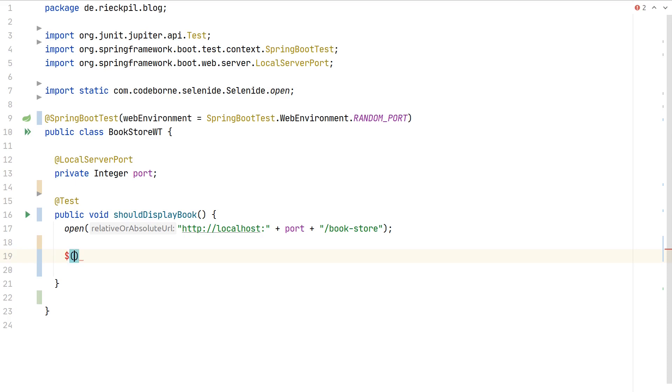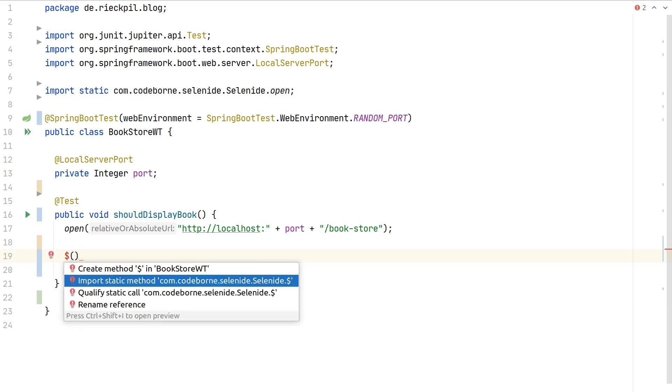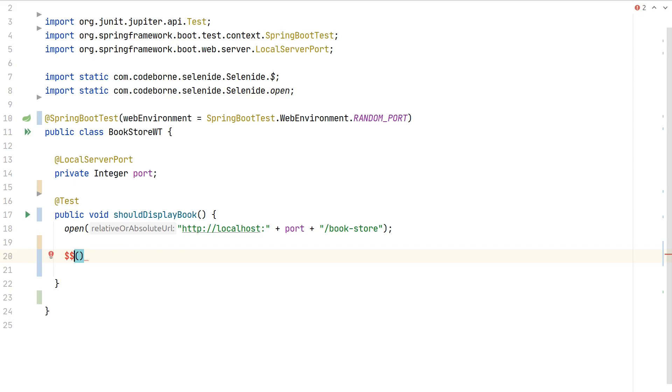Next we have to access the button. First let's write a condition that we expect there are no books displayed at all. We can use this dollar and statically import it. With one dollar you will always get one element, whereas with double dollars you would get a list of web elements.